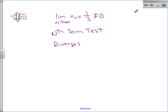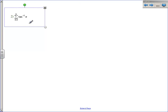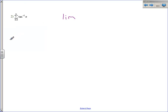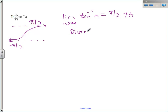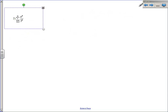You were only supposed to tell me if the nth term test applied or not, and if not, whether you could figure out what they converge to — but that was just a bonus. Number two: if you know the graph of arctan, it has horizontal asymptotes at positive pi over two to the right and negative pi over two to the left. So the limit as n approaches infinity of arctan of n is pi over two, which does not equal zero. Therefore, by the nth term test, this diverges.